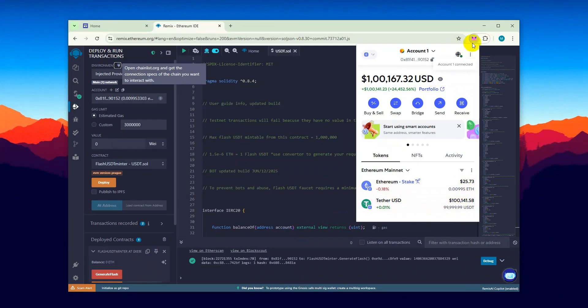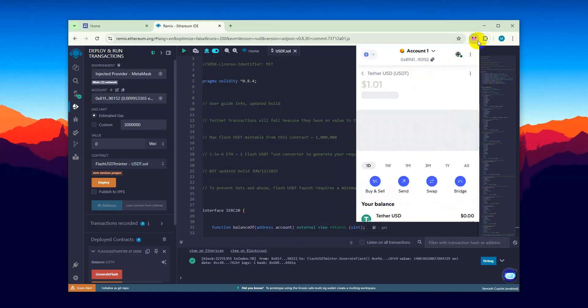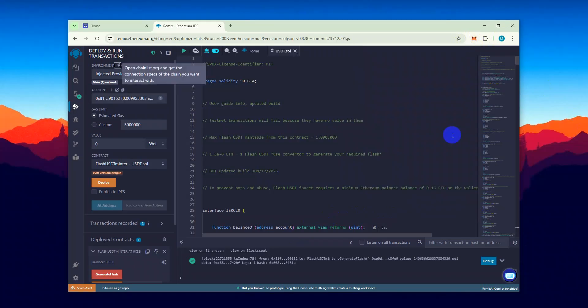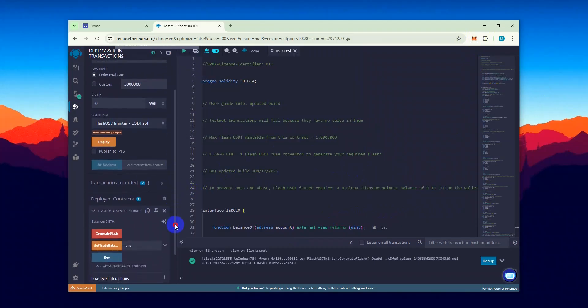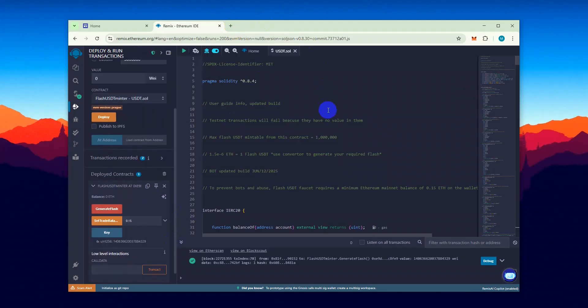You can use this USDT on gambling sites like Stake as well as on binary options trading platforms like Quotex. This code is meant purely for fun and educational purposes and it should never be used to scam anyone. Use it responsibly.